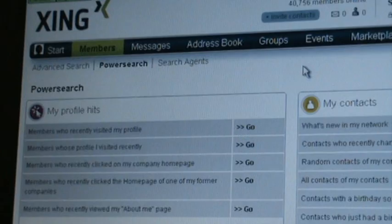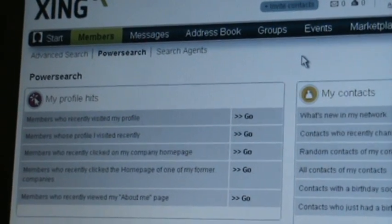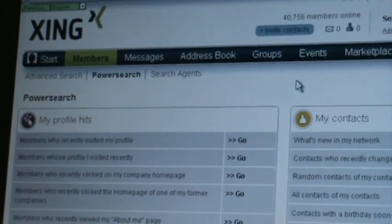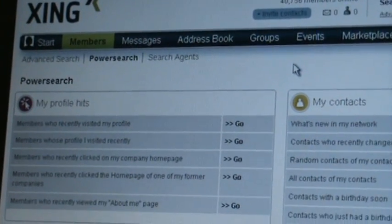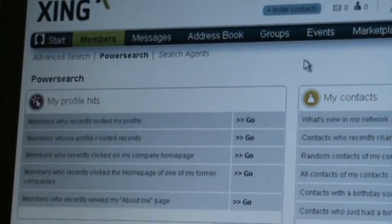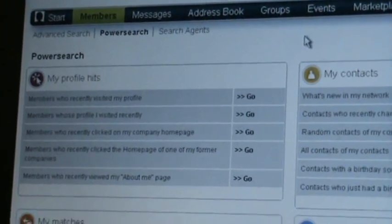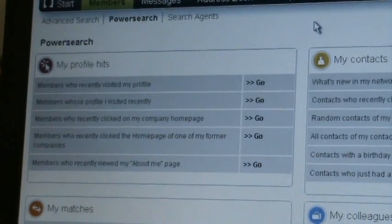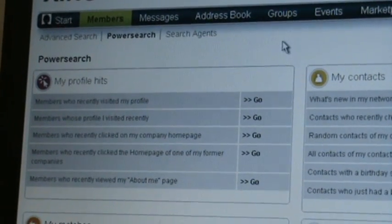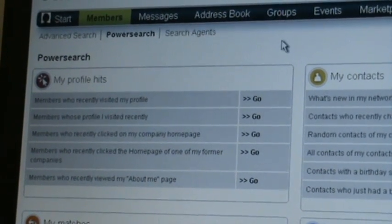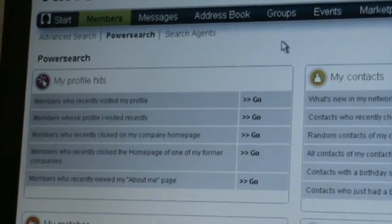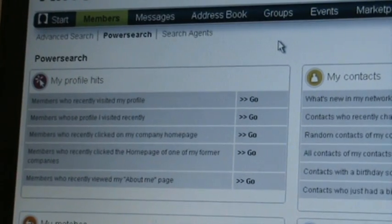By the way, the Power Search on Xing is also really excellent. There are great search features on there. For example, you can find out who's been visiting your profile. You can find out members who've been in the same university as yourself.